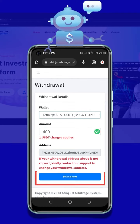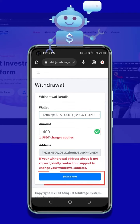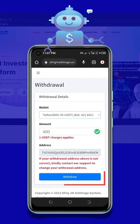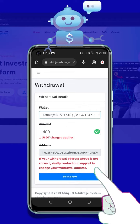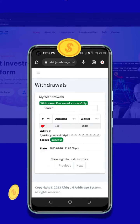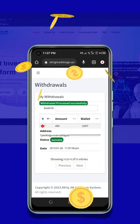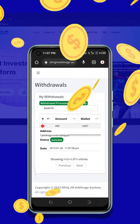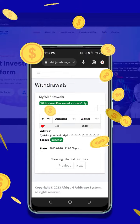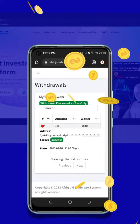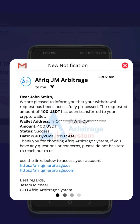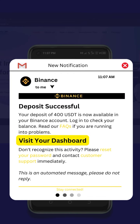Once you have entered your desired amount, click on the Withdraw button and you will be redirected to the confirmation page. Congratulations, your withdrawal process is complete. You should receive a withdrawal notification from Afric Arbitrage system and a credit notification from your desired crypto wallet.